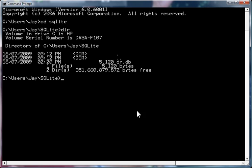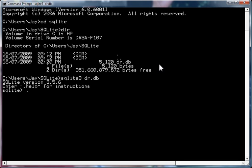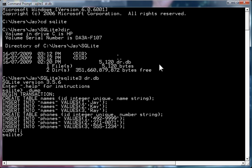Now you'll notice in this directory I have a database called dr.db. So I'll go SQLite3 dr.db and I'll dump what I've got.